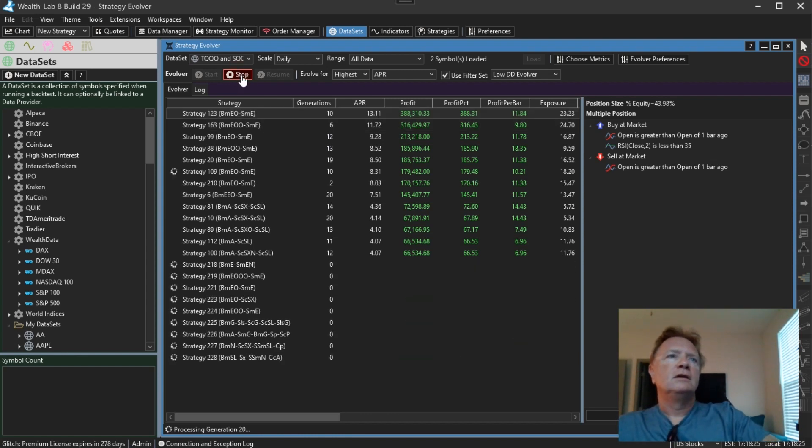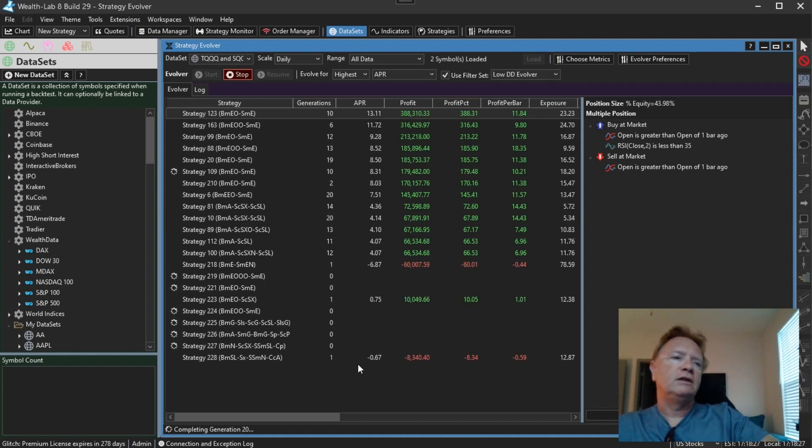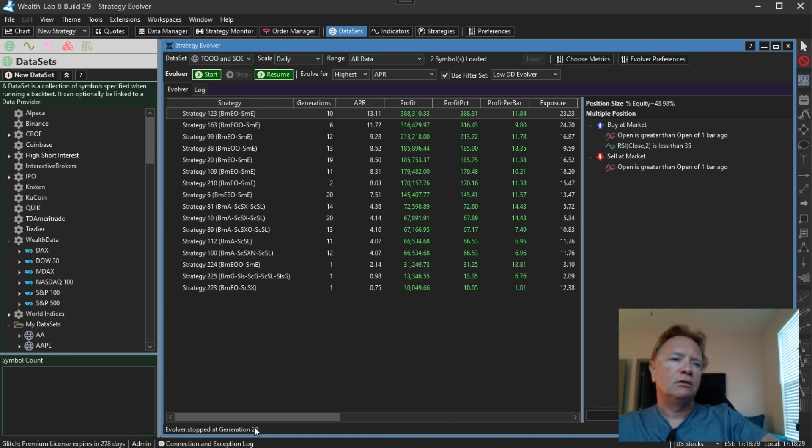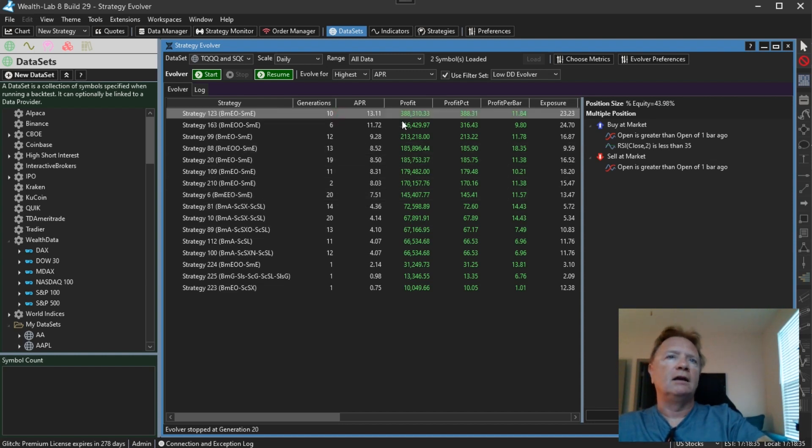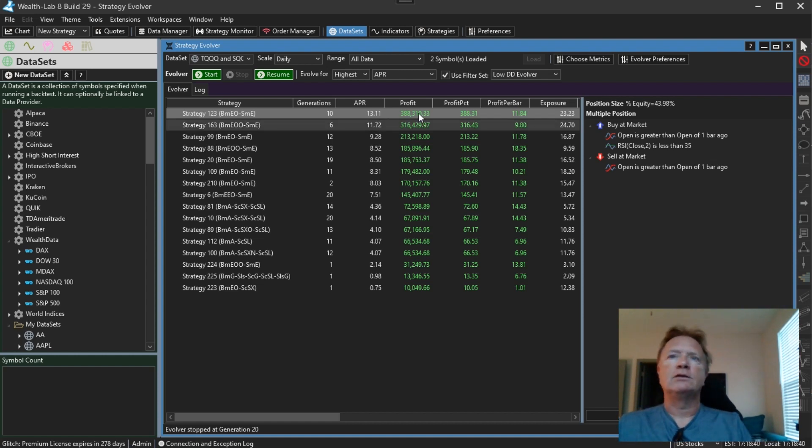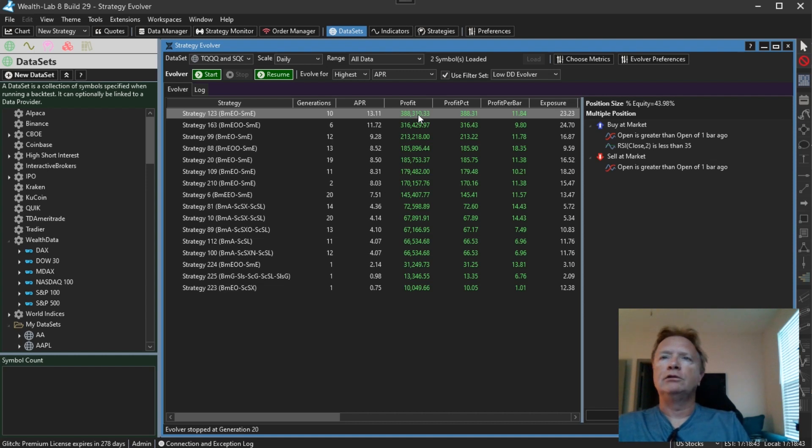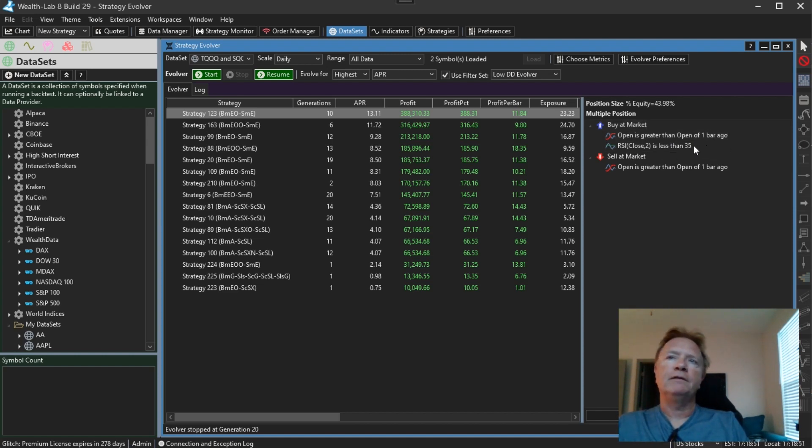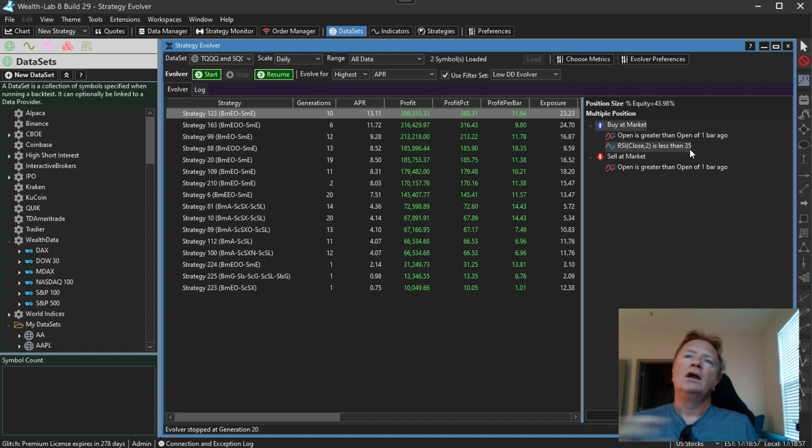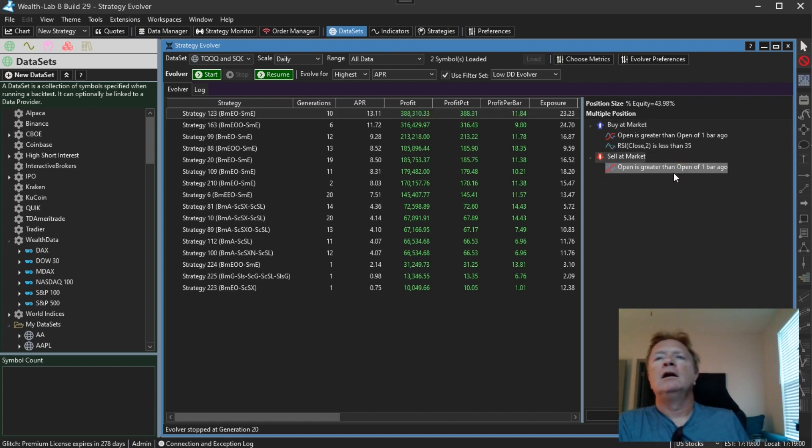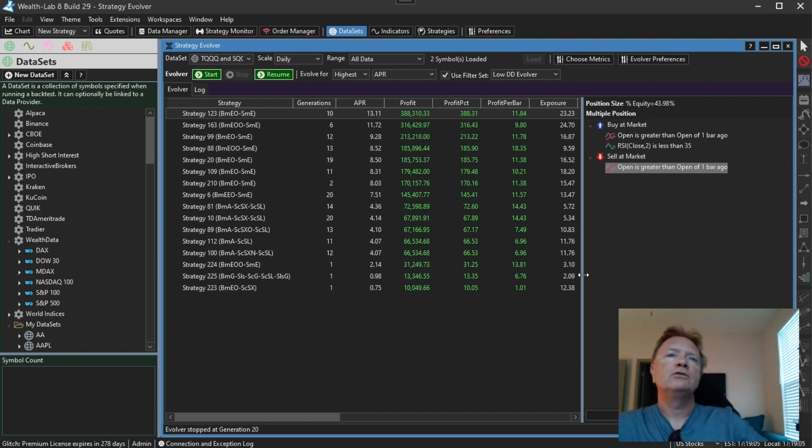So let me click the stop button. That's going to complete the generation, currently generation 20. So now we're stopped at generation 20. We have a strategy that generated a 13% annualized return on TQQQ and SQQQ. So it's buying at the open when the open is greater than the open of one bar ago and the RSI 2 is less than 35. And it's simply exiting the next bar whenever the open of the current bar is greater than the open of one bar ago. Interesting.